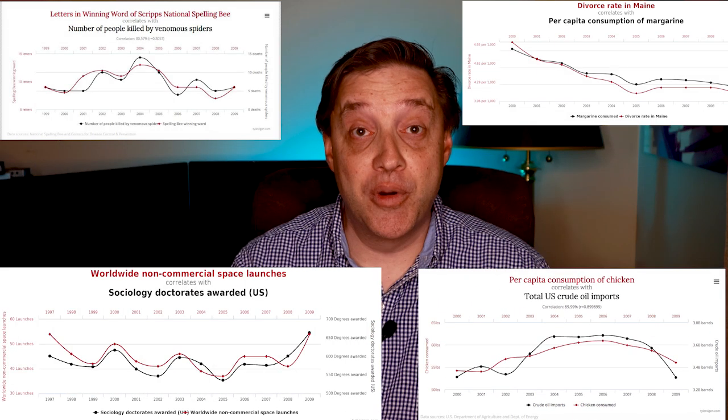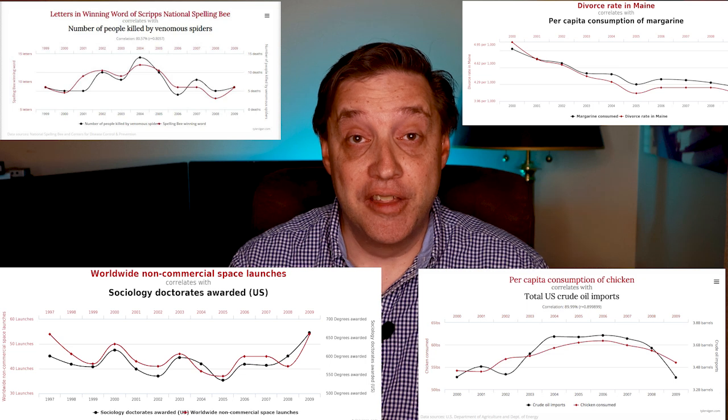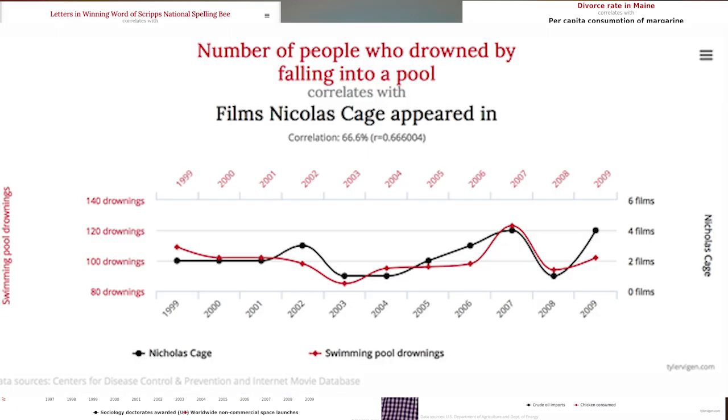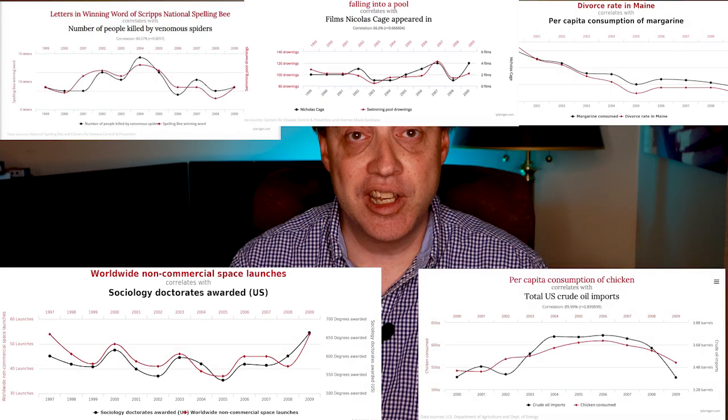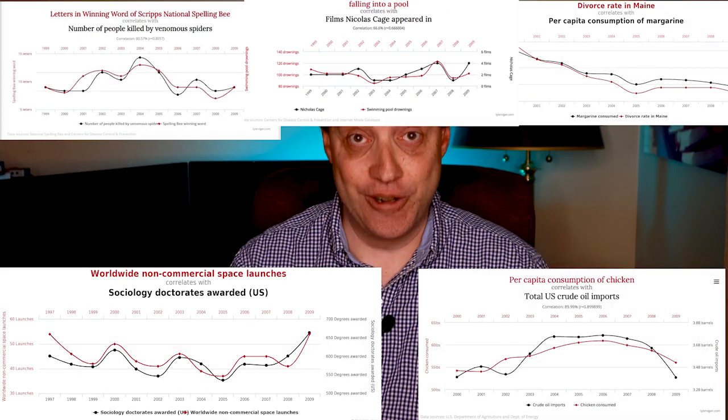Or my personal favorite, the number of people who have died by falling into a pool correlating to the number of movies that Nicolas Cage has starred in each year.